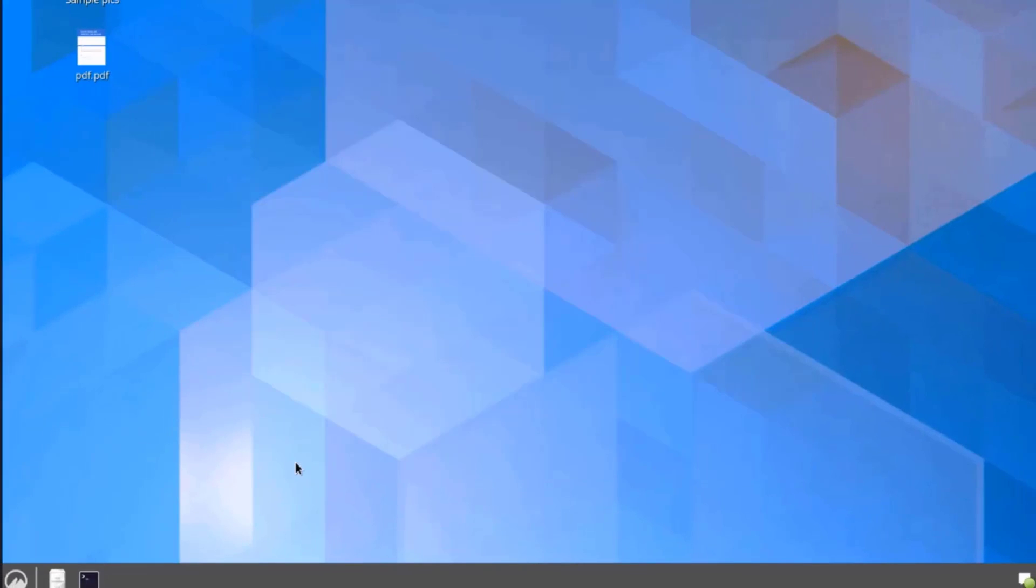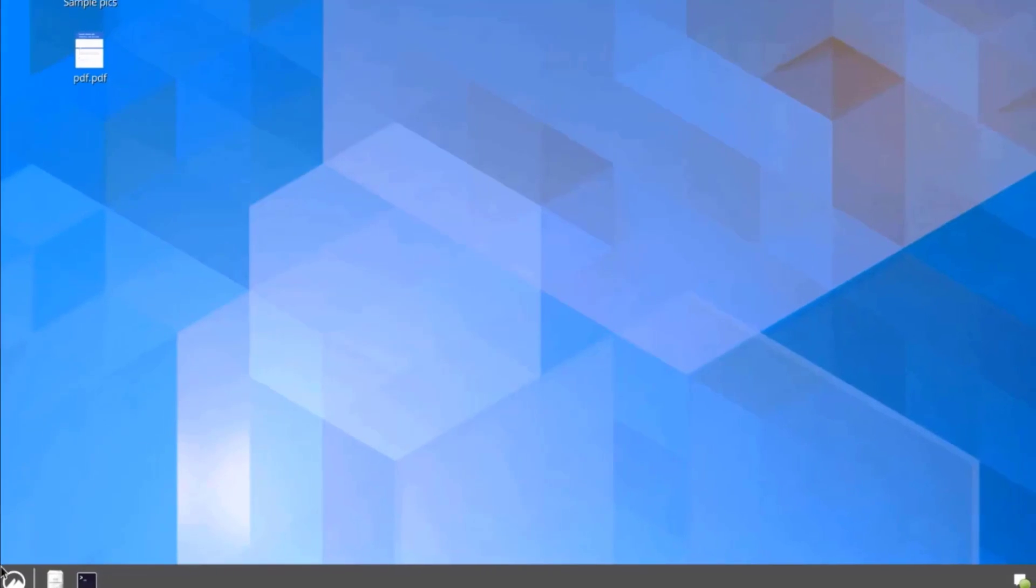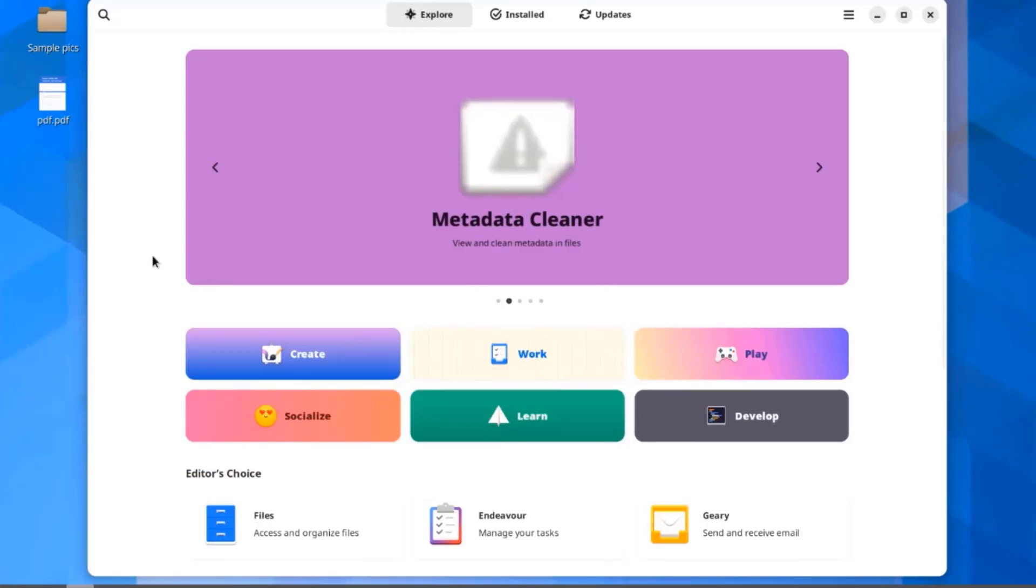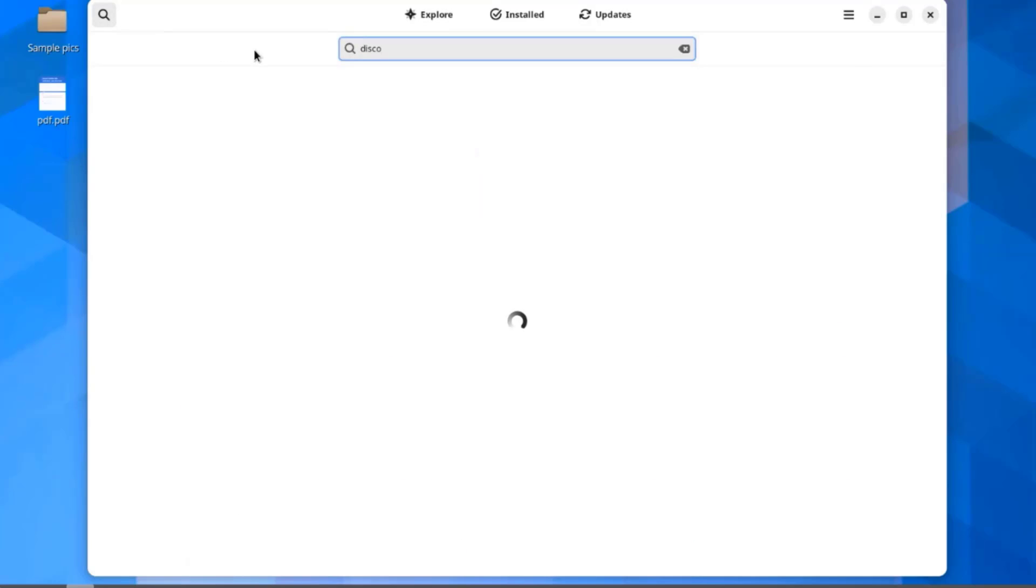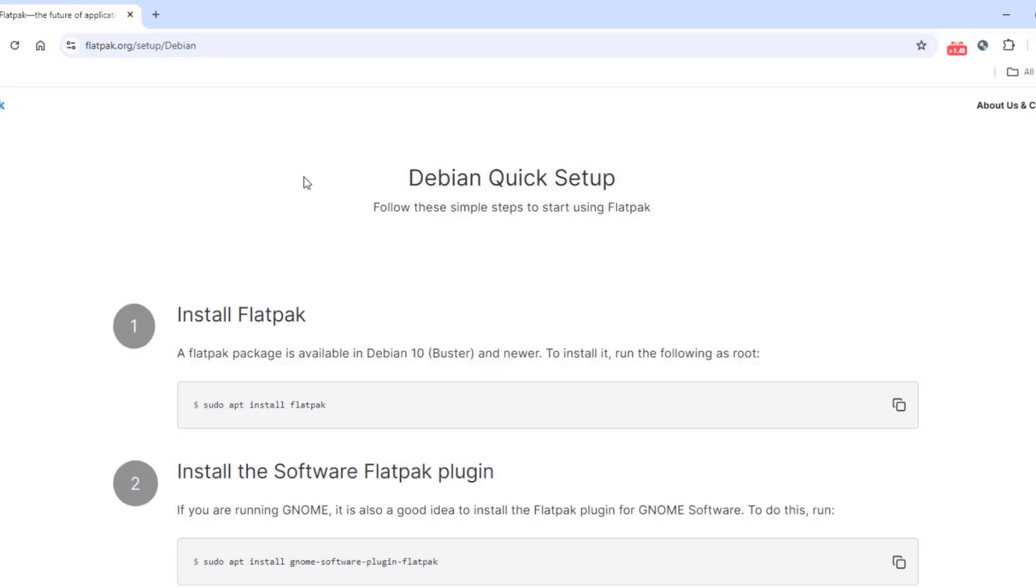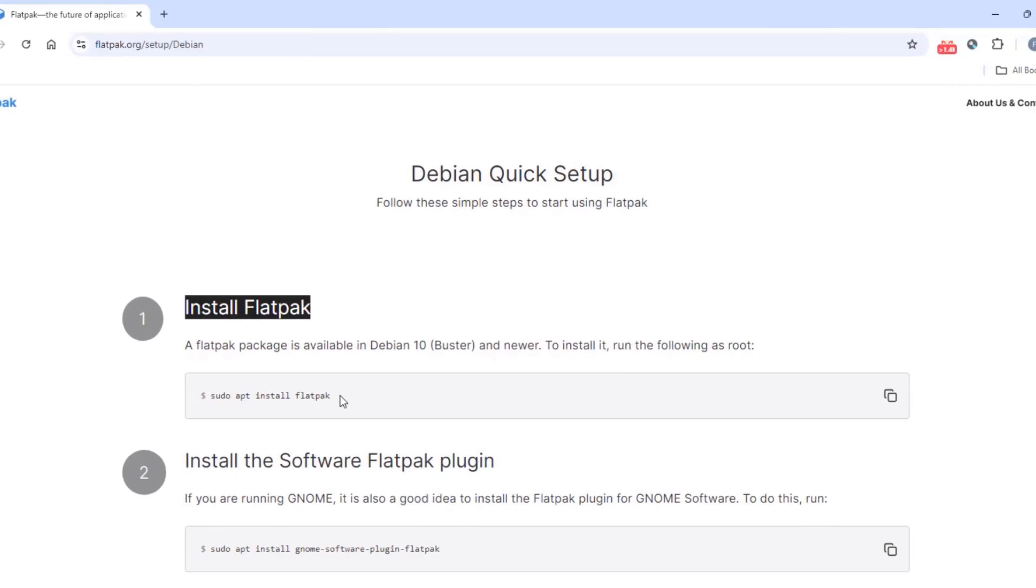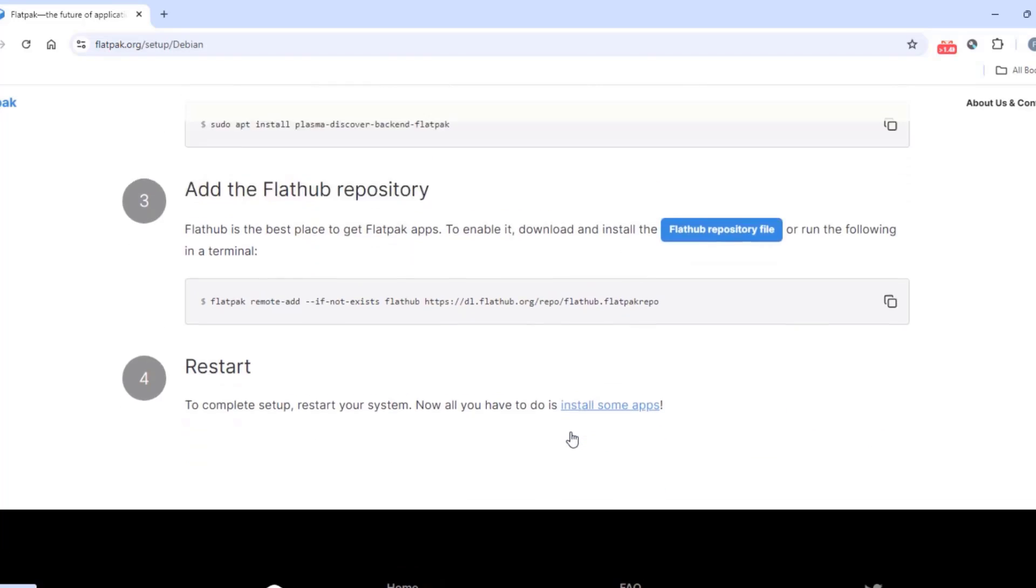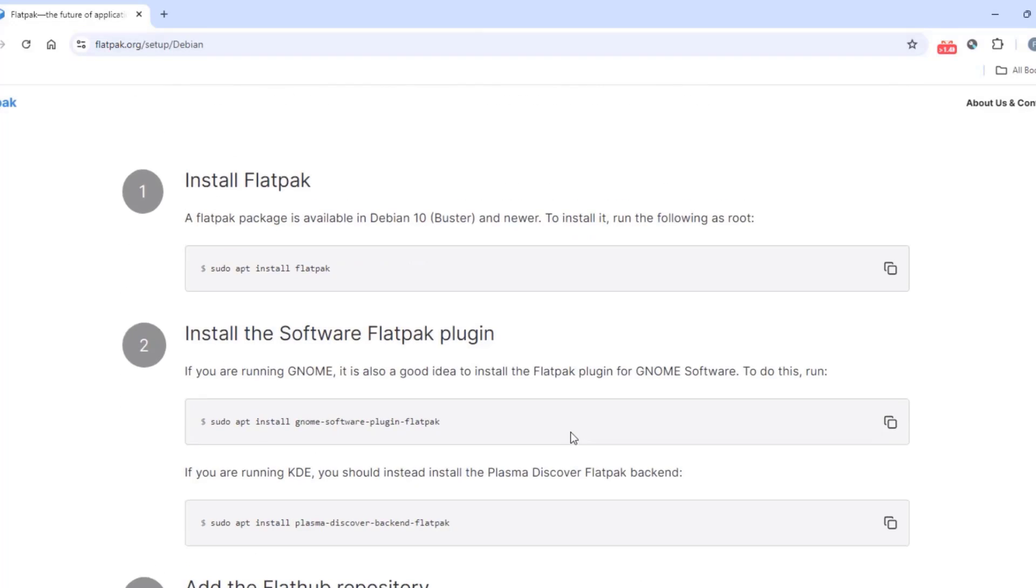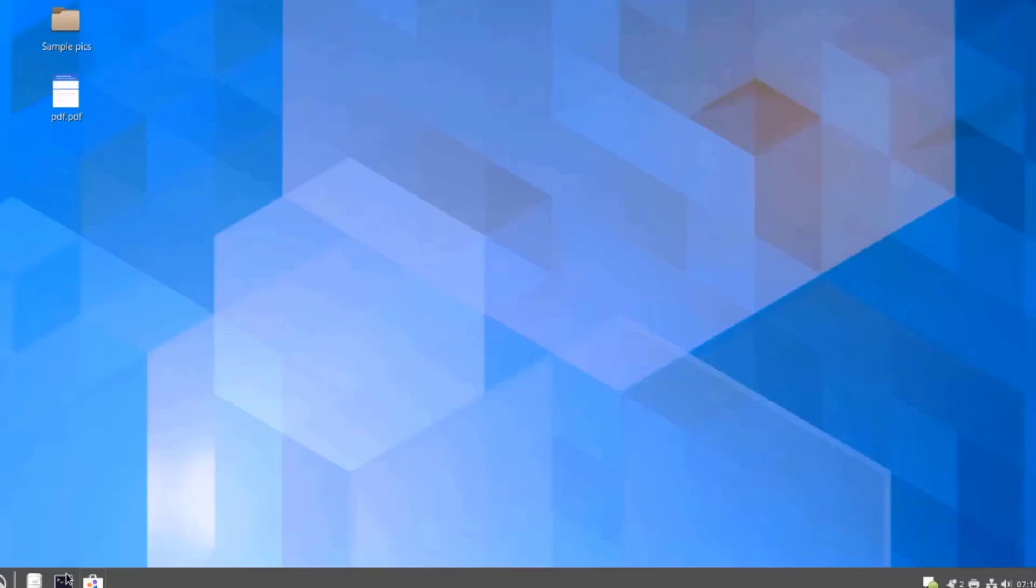I'm going to open the software. I'm going to do a search for Discord. Flatpak is not installed. If I want to install Flatpak, this is the command.